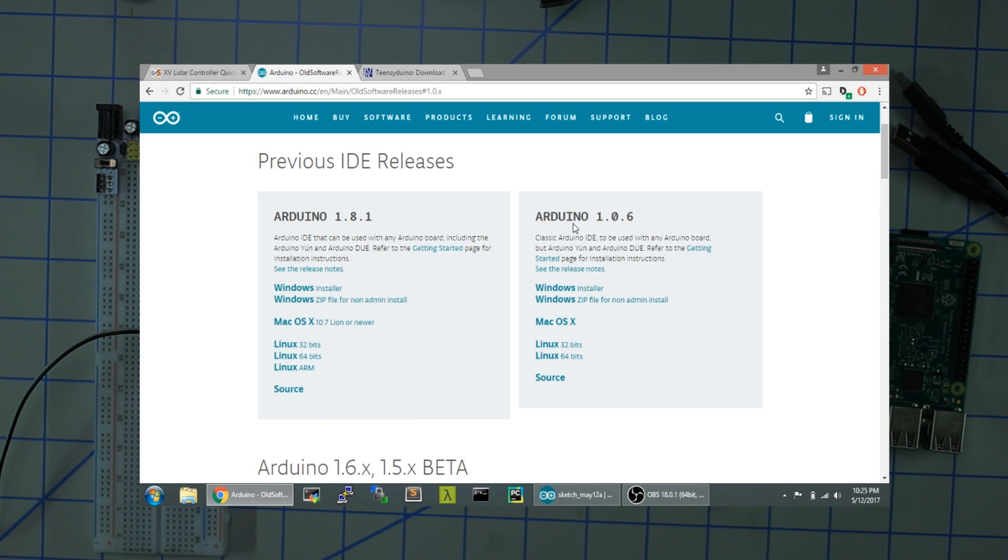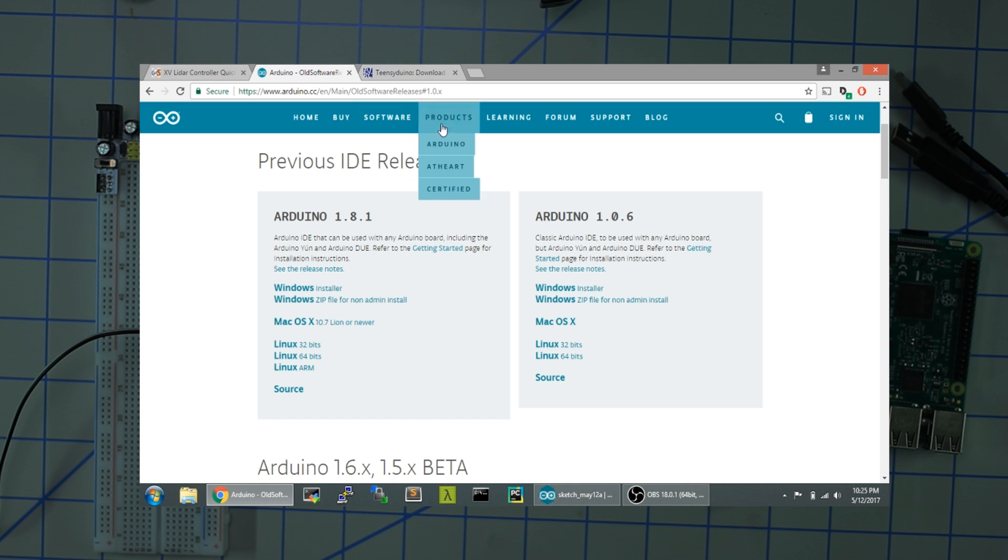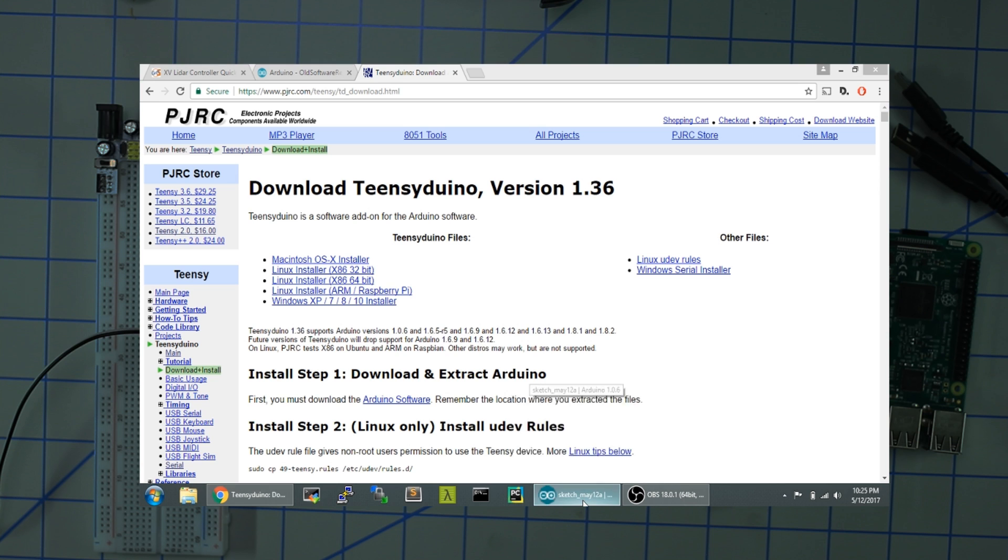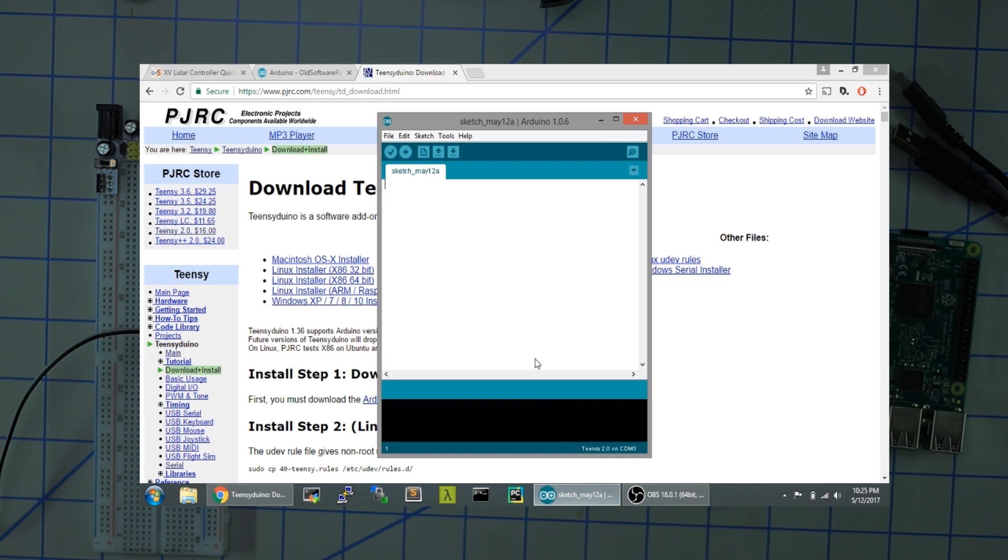Download and install it for whatever platform you have. After you install that, go over to the Teensyduino page and install this too. This will put this add-on into your IDE instance. Once that's done, open your Arduino IDE. I already have done that here.